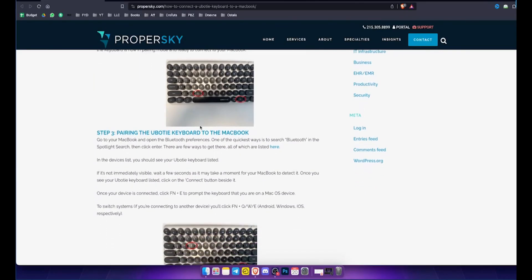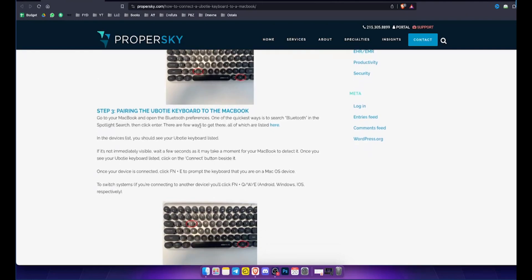Now pair the keyboard with your MacBook. On your MacBook, go to the Bluetooth settings and search for available devices. Select your U-Body keyboard from the list of devices to connect.